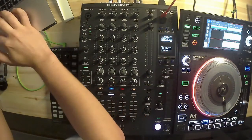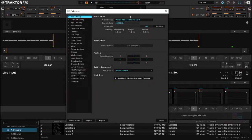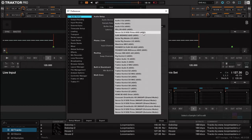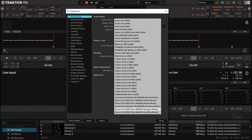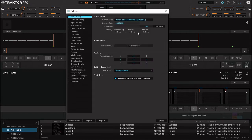Then let's start Traktor. In the preferences and audio setup, you need to choose Denon DJ X1850 Prime ASIO. It's usually listed with ASIO if you are on Windows. There is also a shared mode — we don't want that. We want the ASIO. If you are on Mac it may not say ASIO; you have to pick one and see what happens.